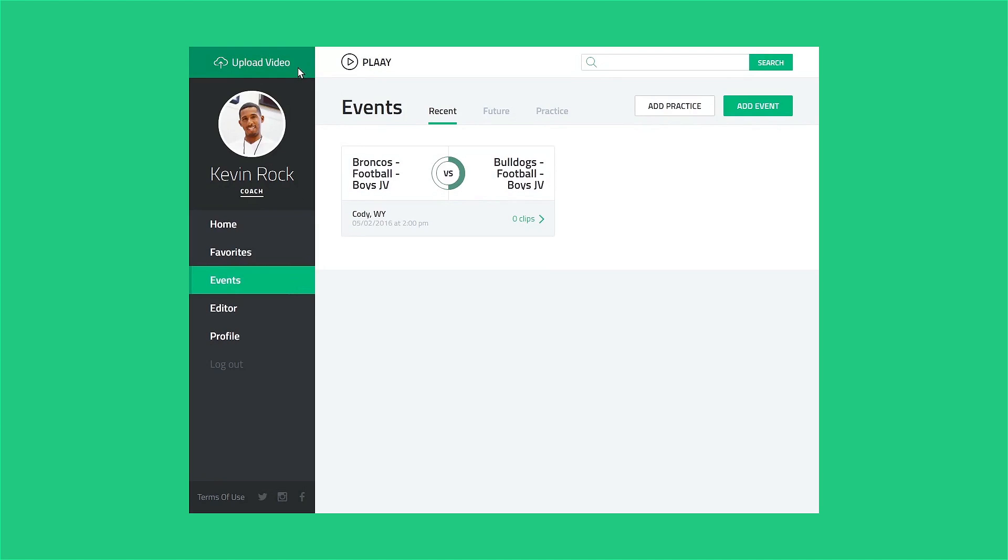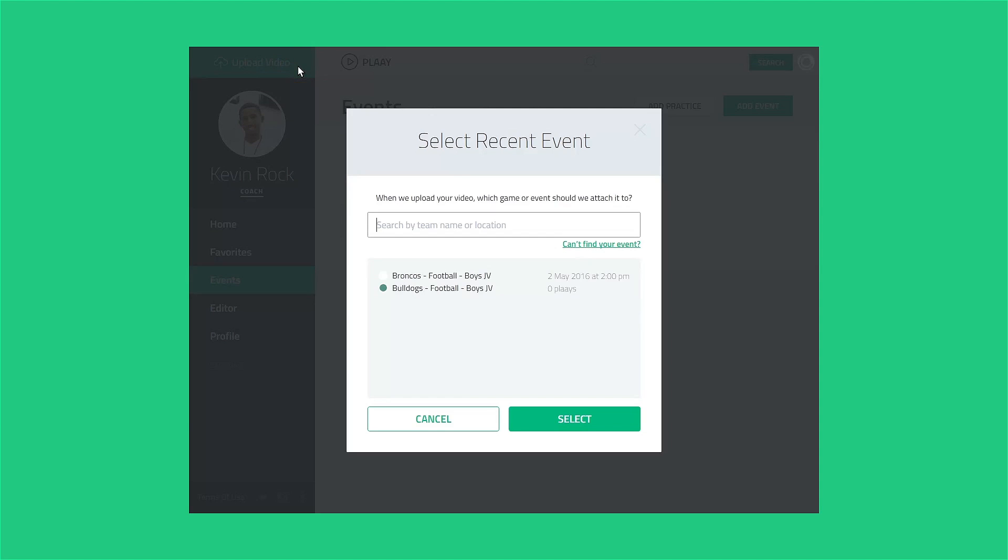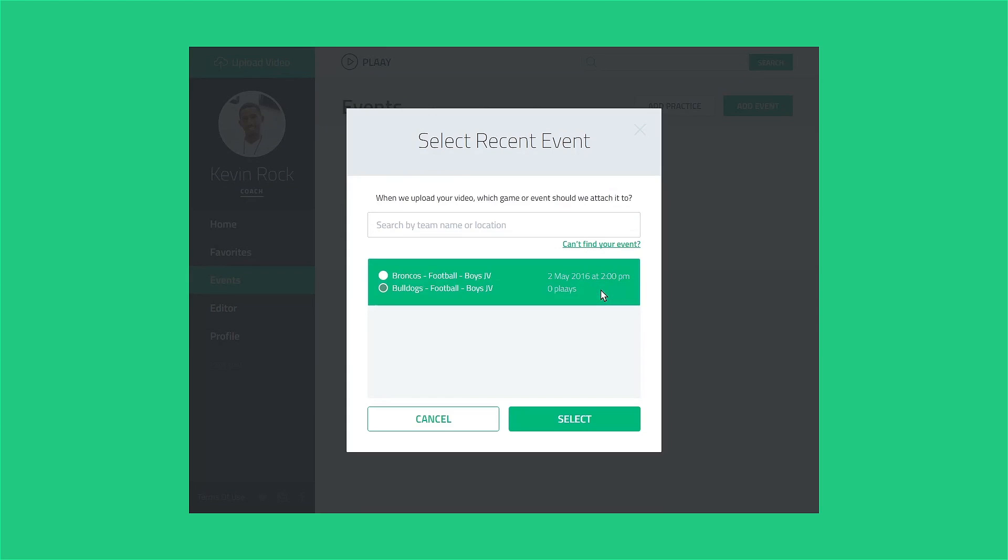Click the Upload Video icon in the top left of the screen. You'll be asked to select which game you want to upload video for. You can choose among existing events, or you can create a new game on the spot. We'll choose the event we just created and click Select.